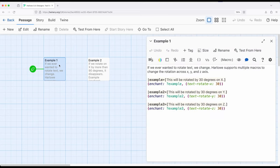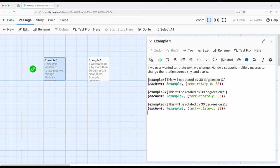So let's say for example we wanted to apply an enchantment such that the text was rotated along the x-axis 30 degrees. Well text rotate x with hyphens between those, we'll rotate it by 30 degrees. If we want to rotate on y, it's text rotate y. If we want to rotate on z, it's text rotate z.